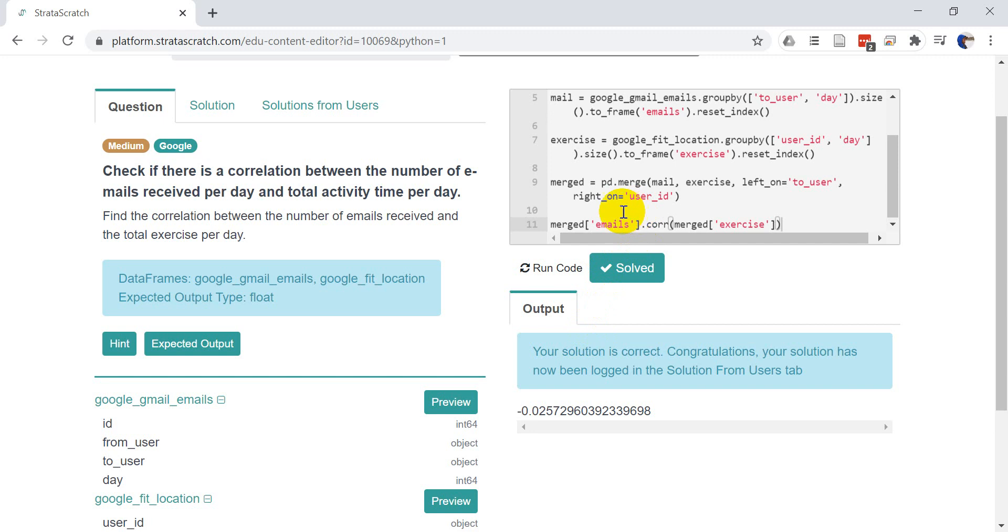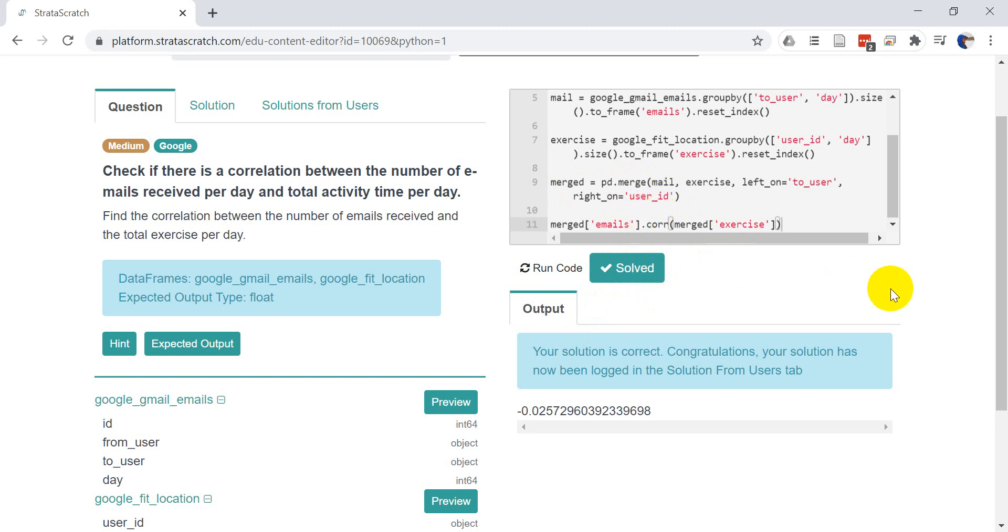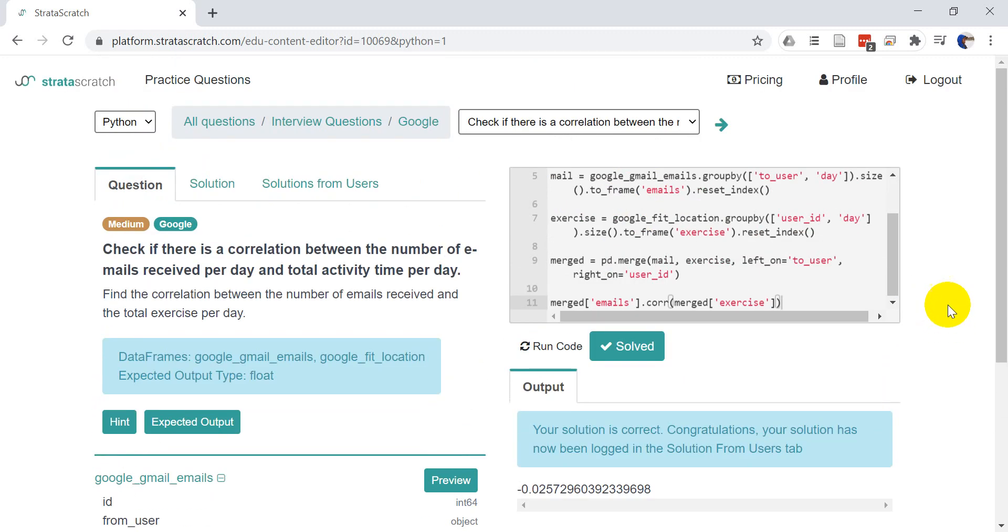Now I will point out one thing and that's that we're not sure how these days line up. You may have noticed the data frame. The day values were different for the exercise and for the emails. So we're not sure how those days line up exactly. But this is the general procedure for how you would do that. You can see we've solved it correctly with Strata Scratch. We've learned some new functions. We used an old one we've learned which was group by. And we learned a new one which was merge and a new one which was core or correlation.